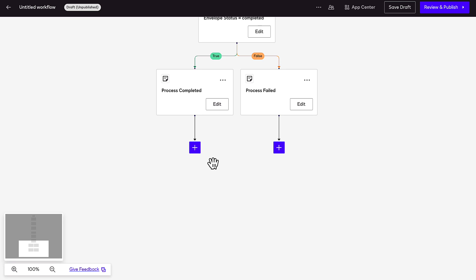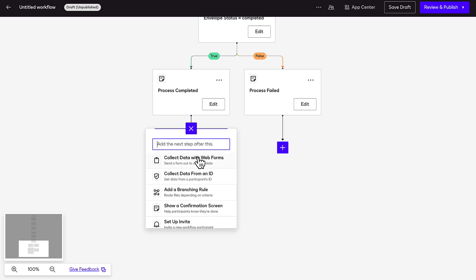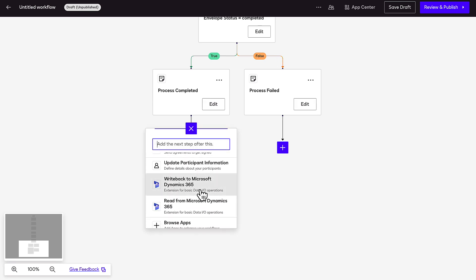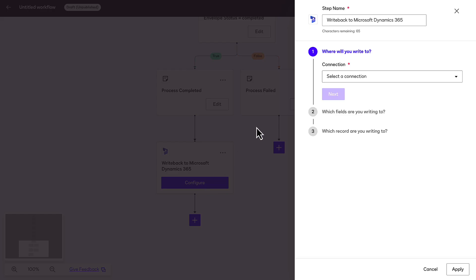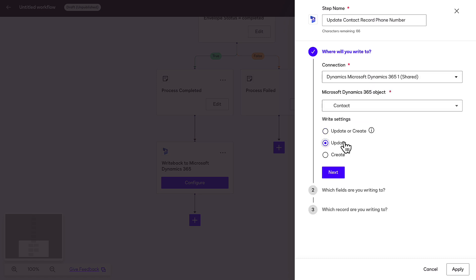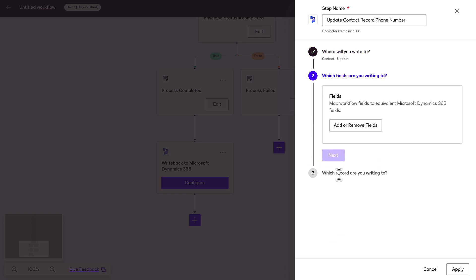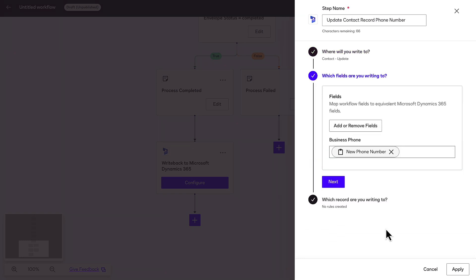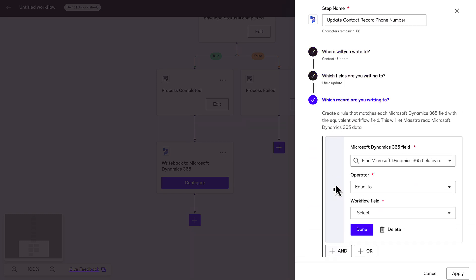Finally, add a Write Back to Microsoft Dynamics 365 step to update the phone number on the contact record. Select the Dynamics object you want to write to and select the correct write settings. Then, select the field you are writing to and add a rule to choose which record you are writing to.